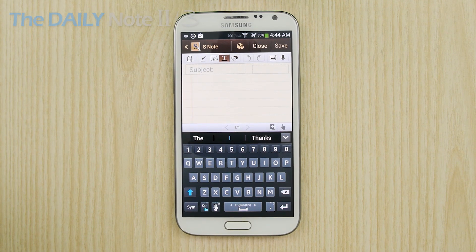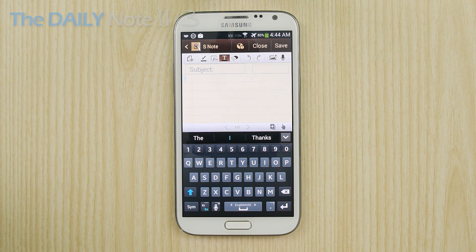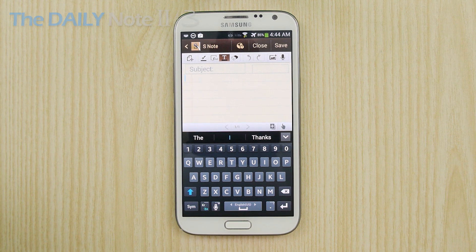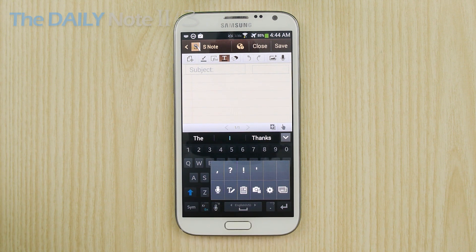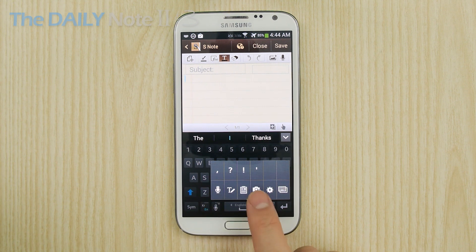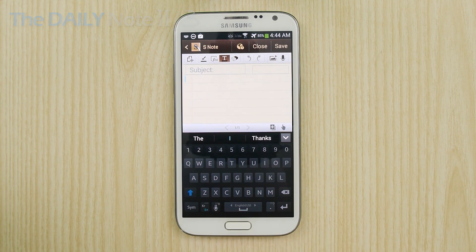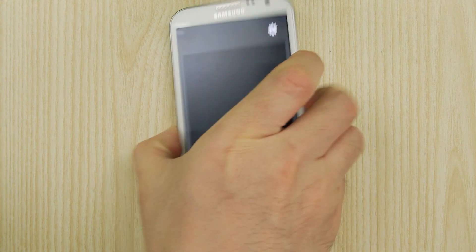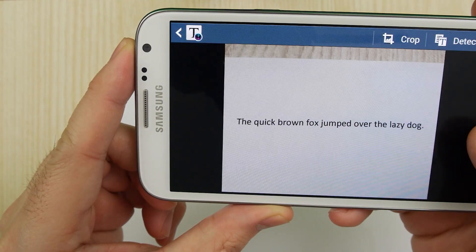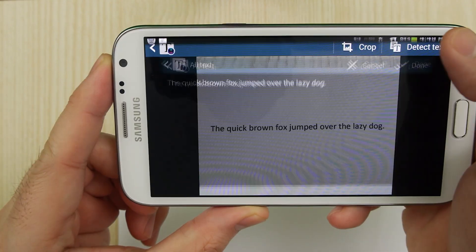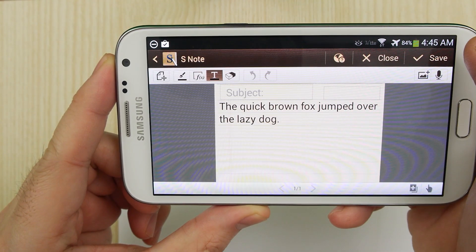Another thing this app does is it extends the functions of your Samsung keyboard. Say you wanted to paste text from something you were looking at onto something like S Note. You can do it by long tapping on the button next to the space button, and you will now see the camera with a T on there. Select that and it will activate the camera. You can scan anything with text, snap the image, hit the check button, and now the text is on your S Note.